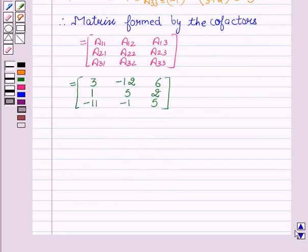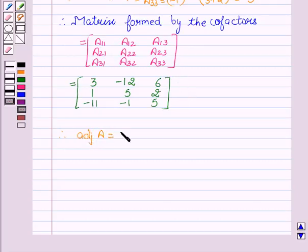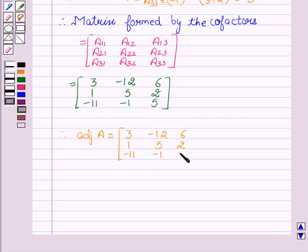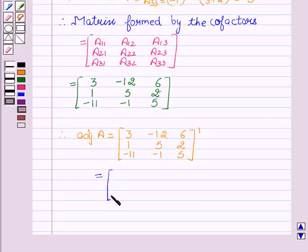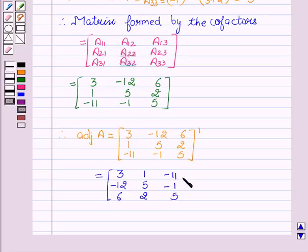Now we will find the adjoint of A. We know that the adjoint of A is obtained by taking the transpose of the matrix formed by the cofactors. So the cofactor matrix is: 3, minus 12, 6, 1, 5, 2, minus 11, minus 1, 5. In the transpose, we interchange the rows into columns and columns into rows.